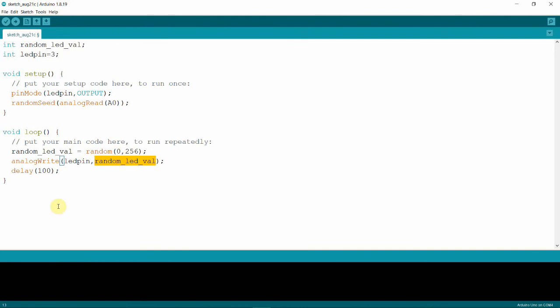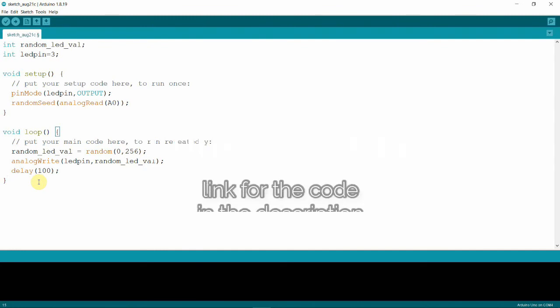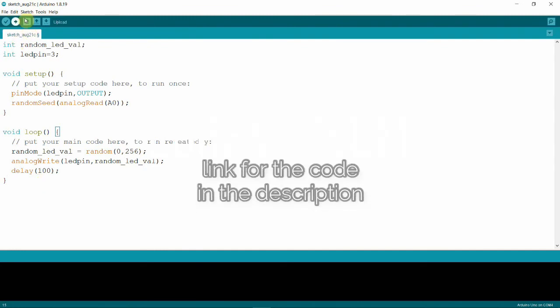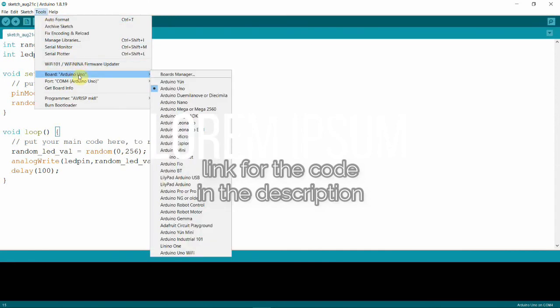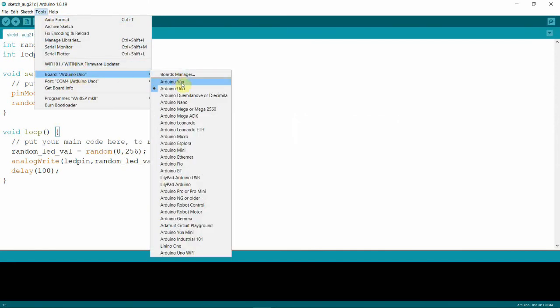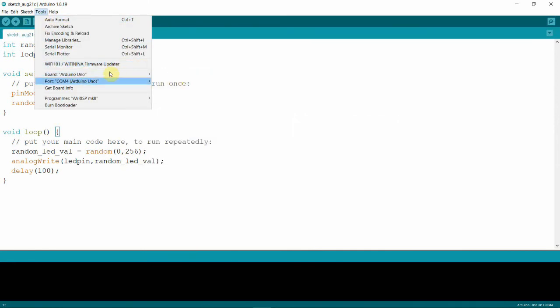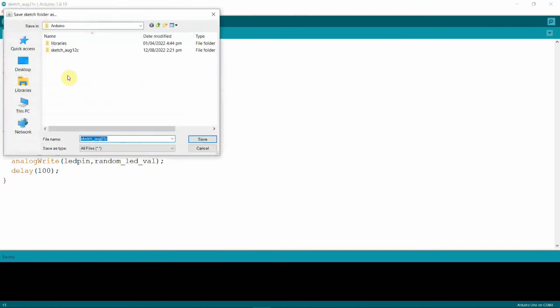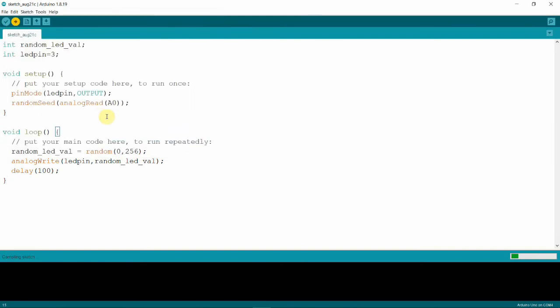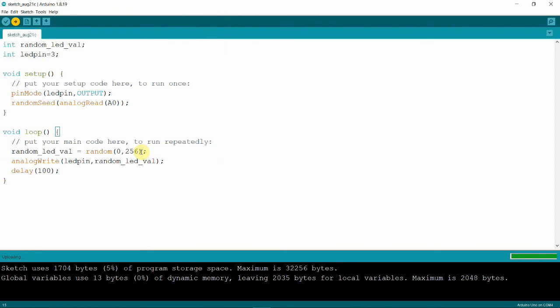So in this way our LED will get random brightness every 100 milliseconds. That's it. I'll just have to upload. Check first I have the correct board and correct port, okay, and upload. Save that one. That's it.